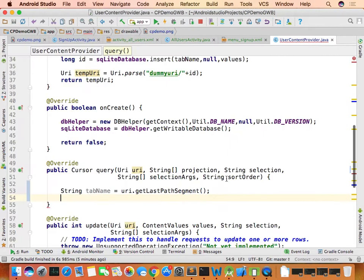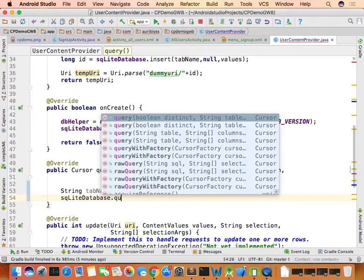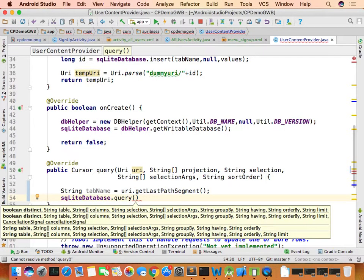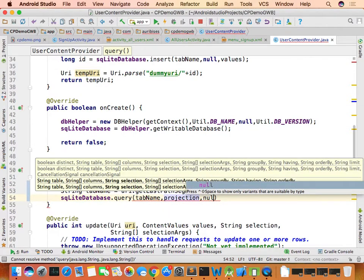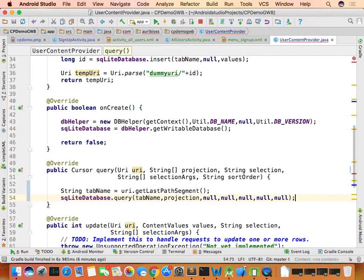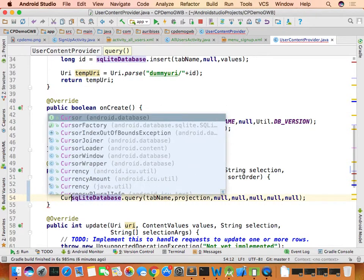Call SQLiteDatabase.query(), passing table name as the first input, projection as the second, and everything else as null. The URI's table name and projection are extracted and passed to the SQLite query. As a result you get all rows — five rows in this case.